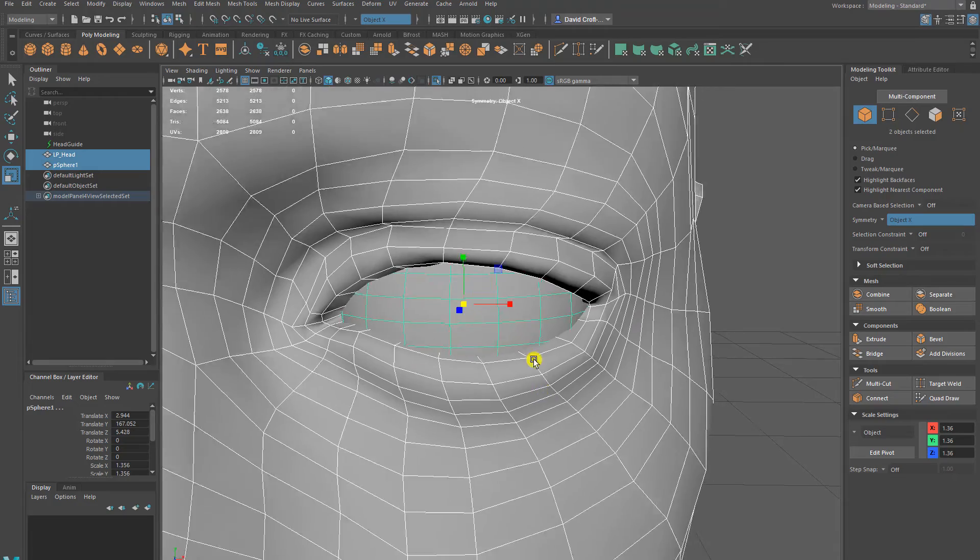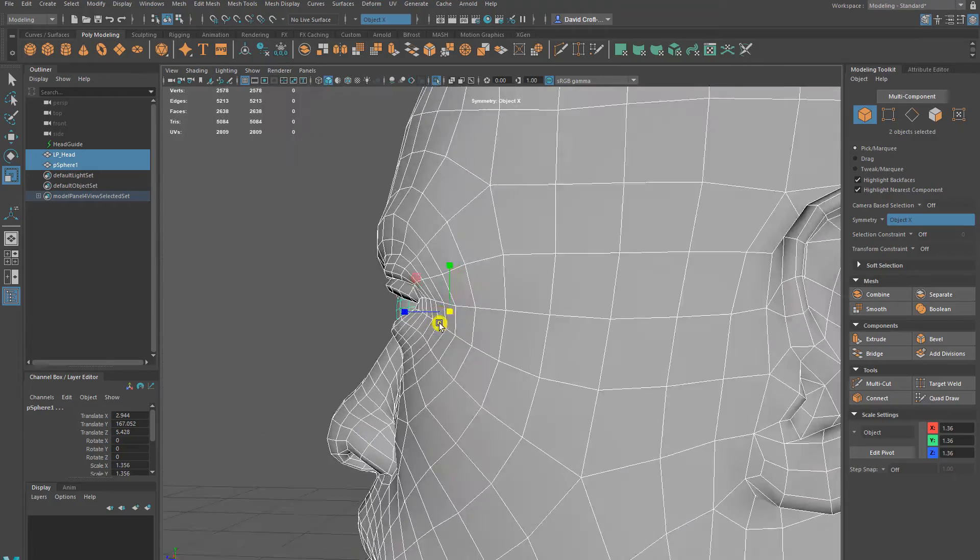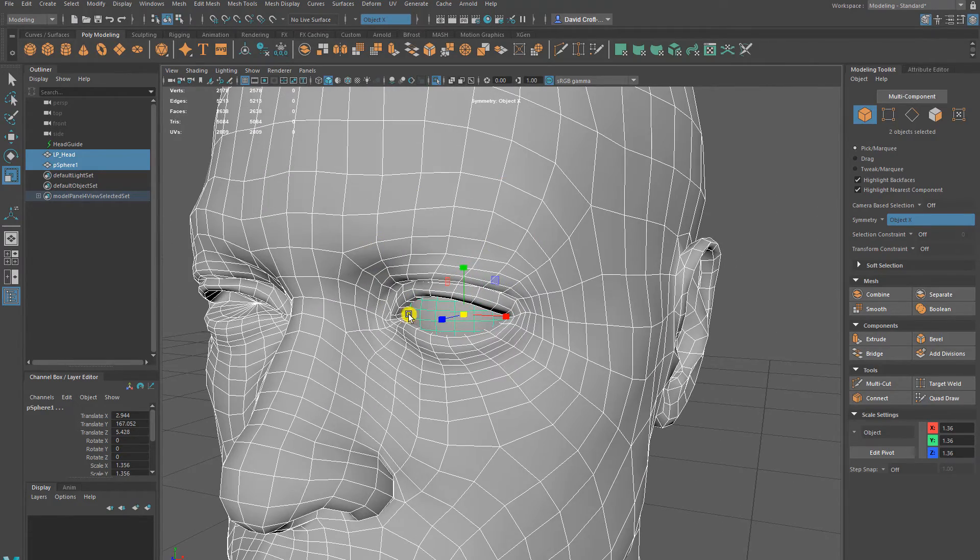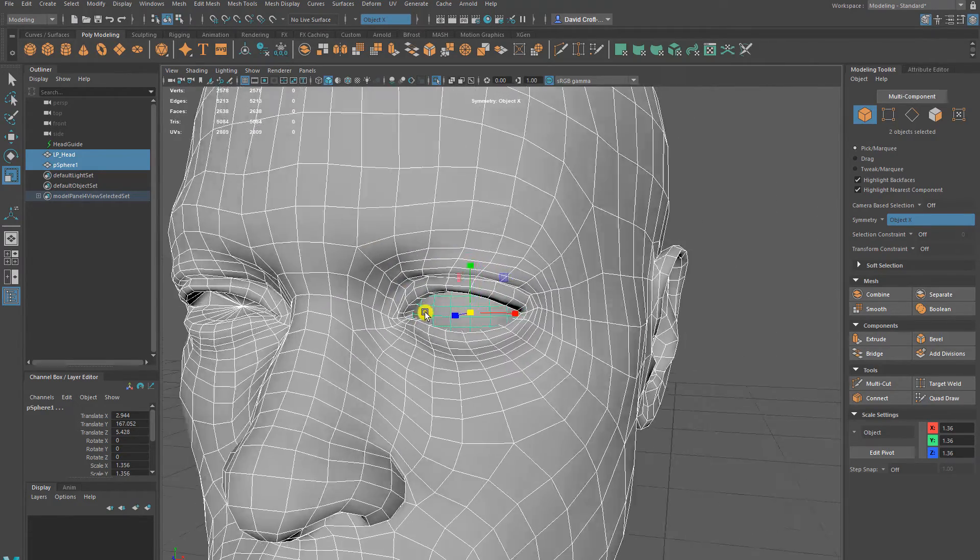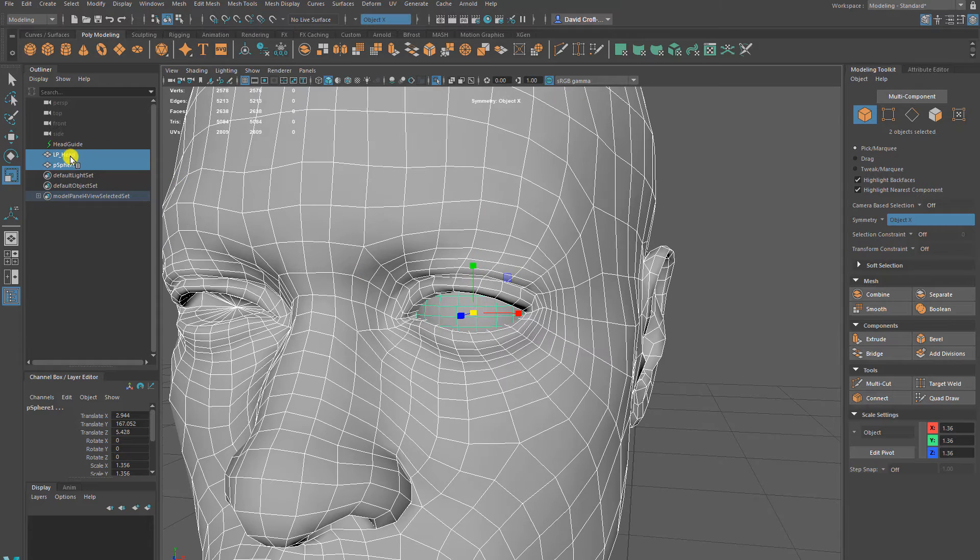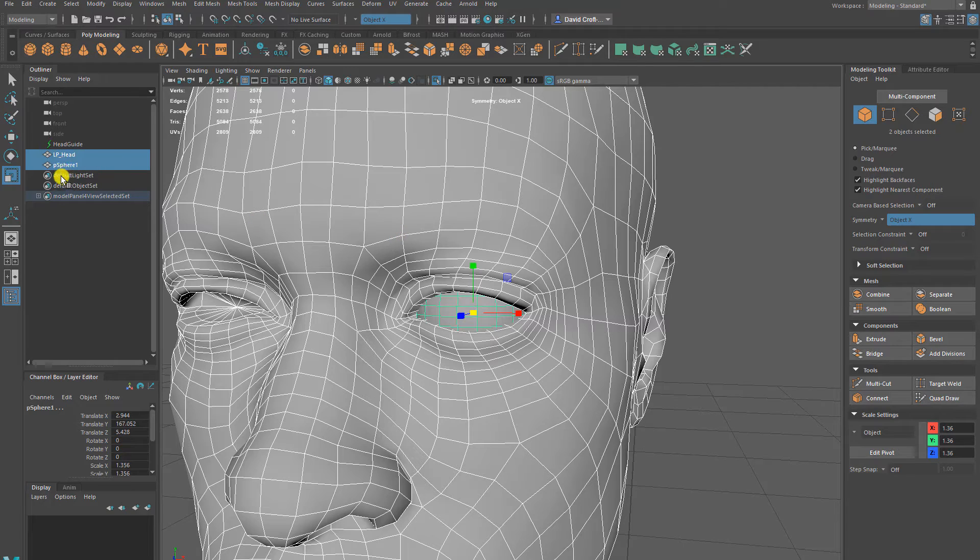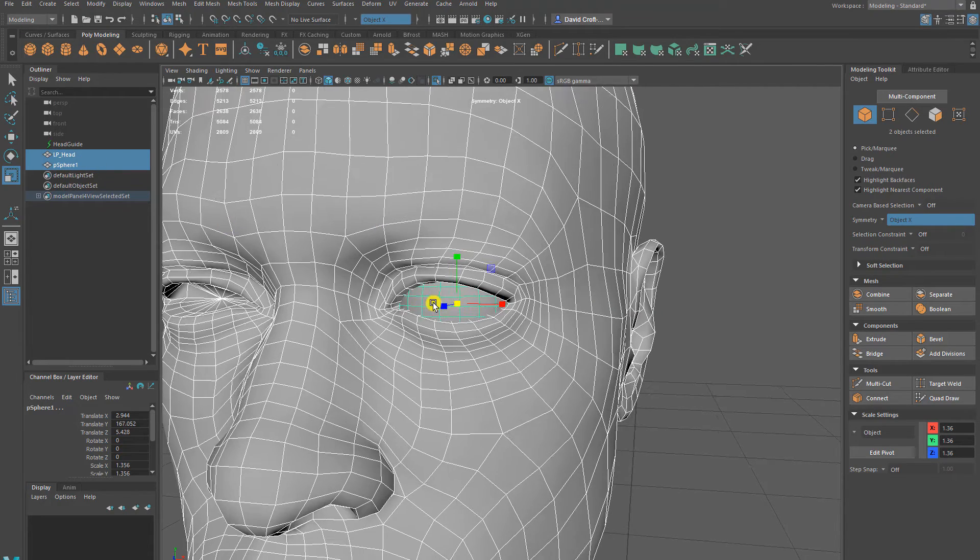So selecting the two together, they are two separate objects. When it comes to an export, you can either select them both, export it and then they're going to be combined. Or you could combine them now. I usually like to leave it separated and then name them individually.